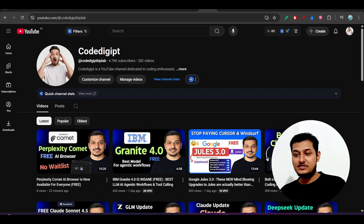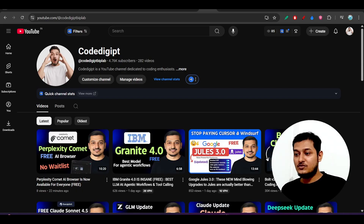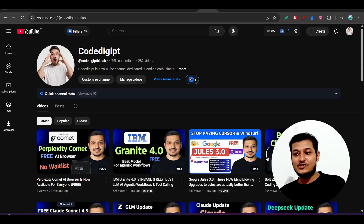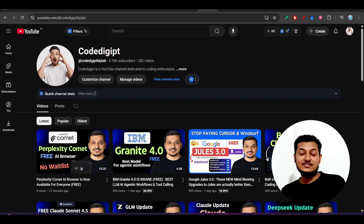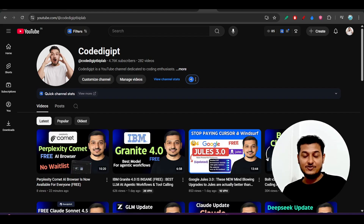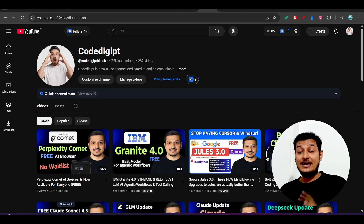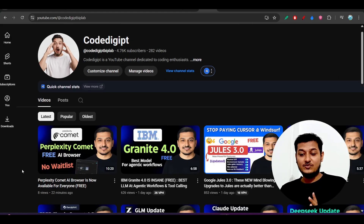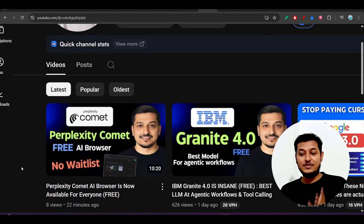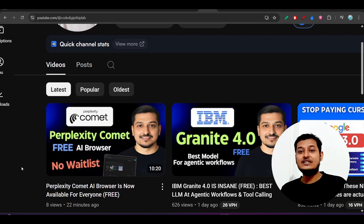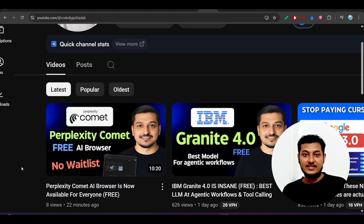I hope this video has been helpful and you've learned a lot. If you found it useful, please subscribe to the channel and like the video. I'll see you in the next one. Also, I published another video today about Perplexity Comet being free for everyone with no waiting list — please check that out too. Thanks for watching, bye bye!